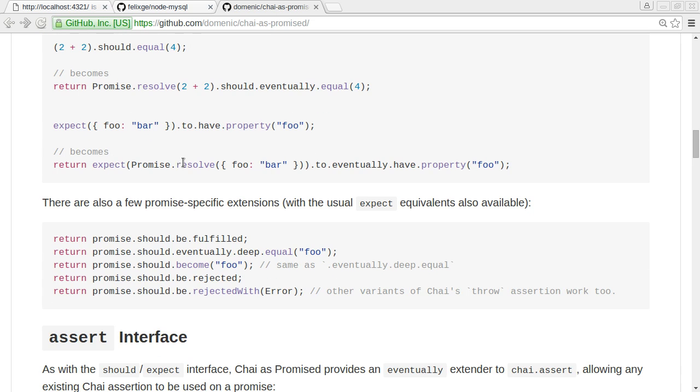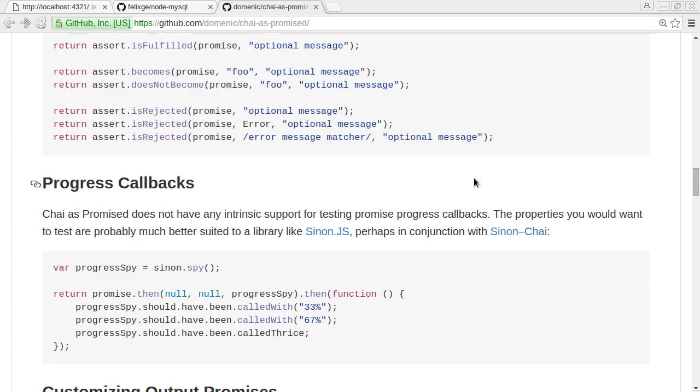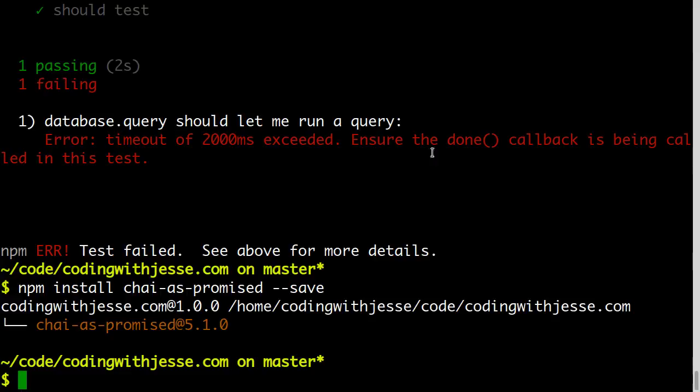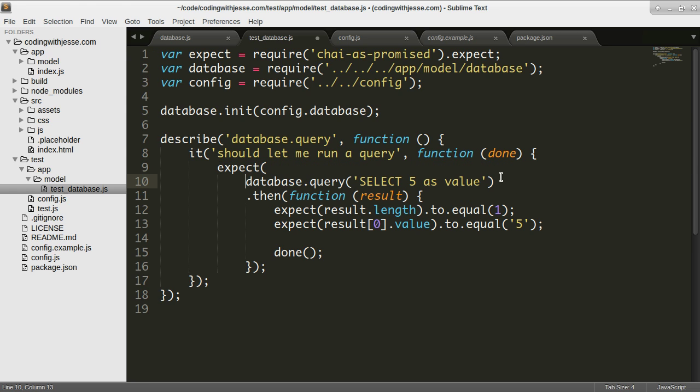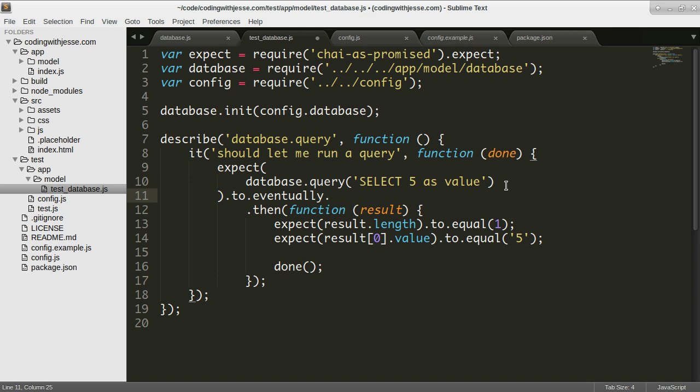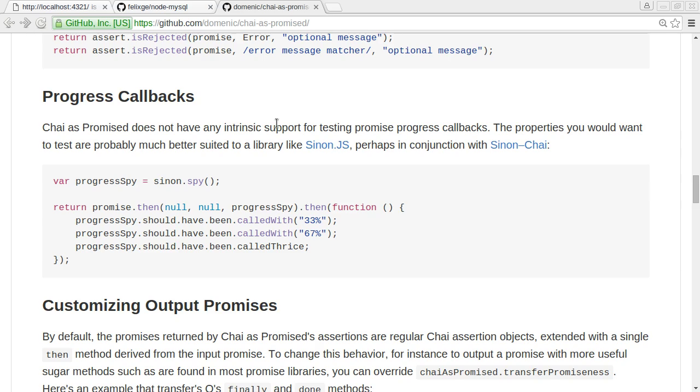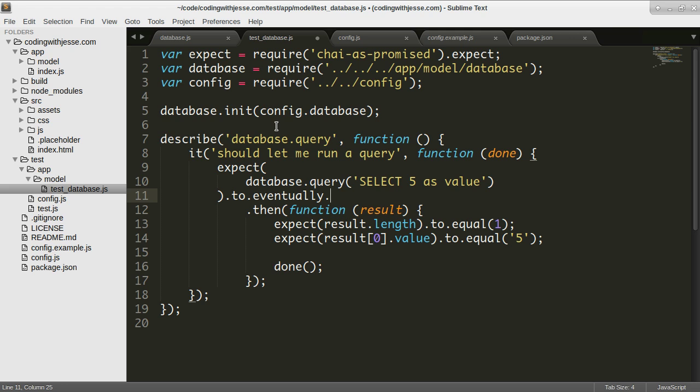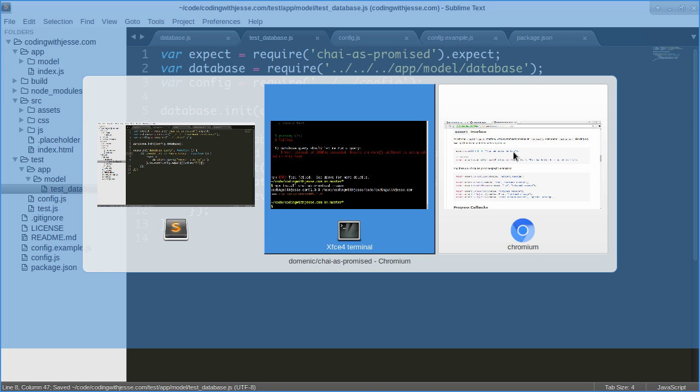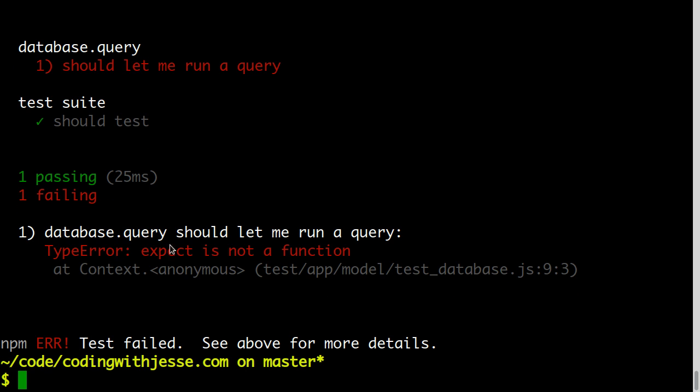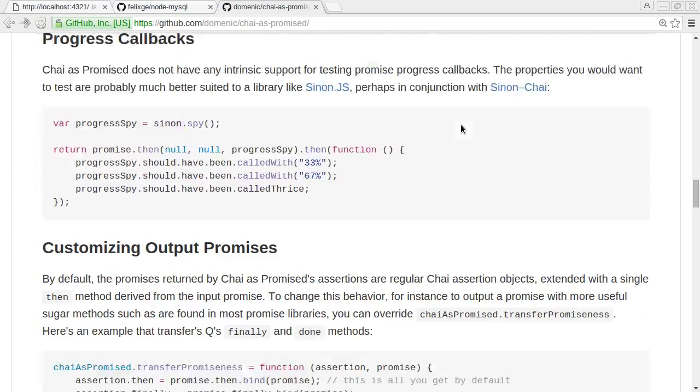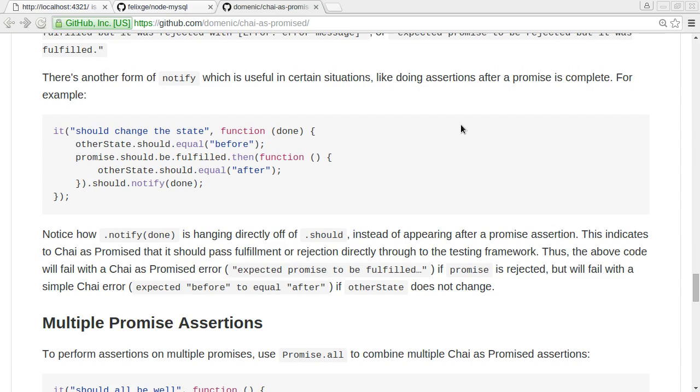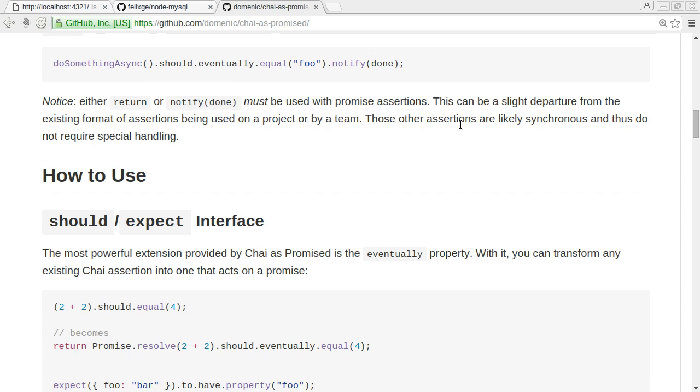Let's see, expect and then a promise to eventually. So I'll do expect chai-as-promised, I think that's how it works. Then I should be able to expect database query to eventually equal. I'll pass in what I want to equal which is value five. Does that work? No, expect is not a function. So chai-as-promised doesn't work the way I thought it did. It's not really telling me how to use it.